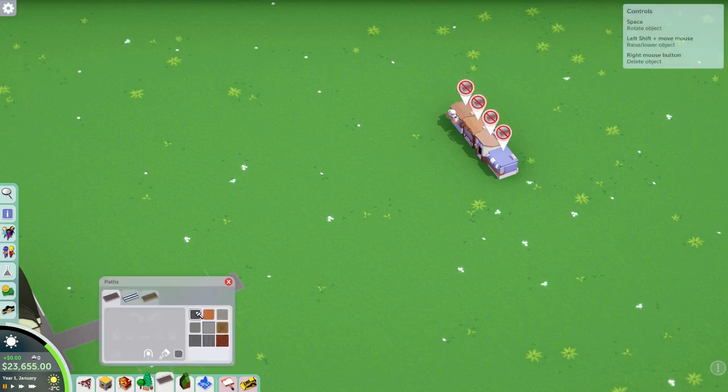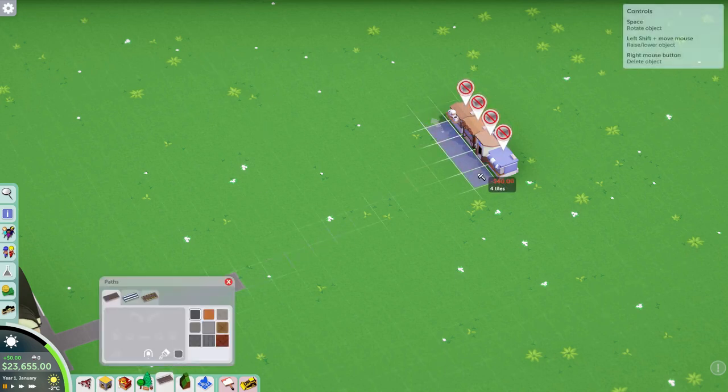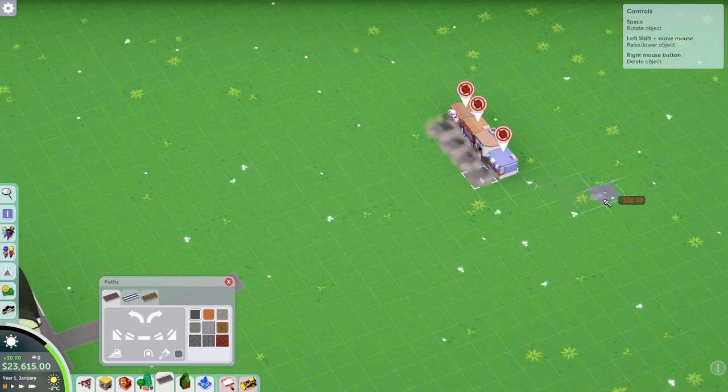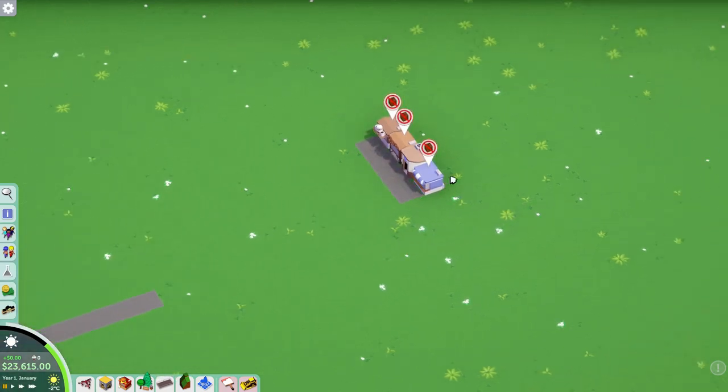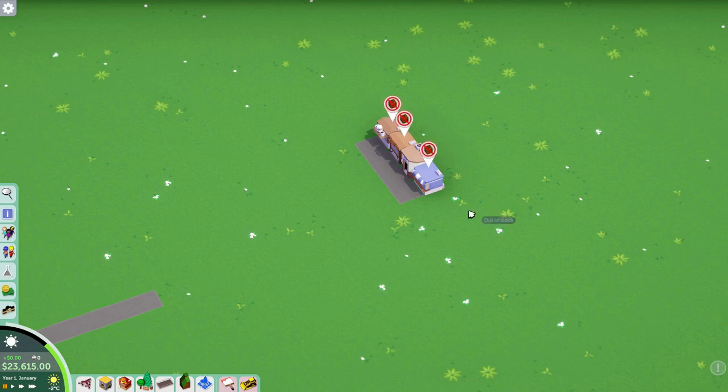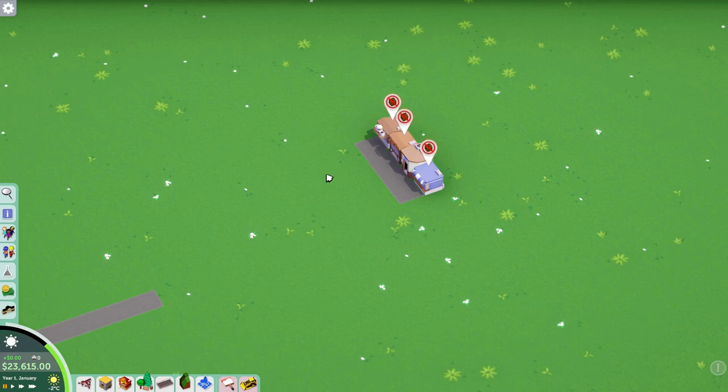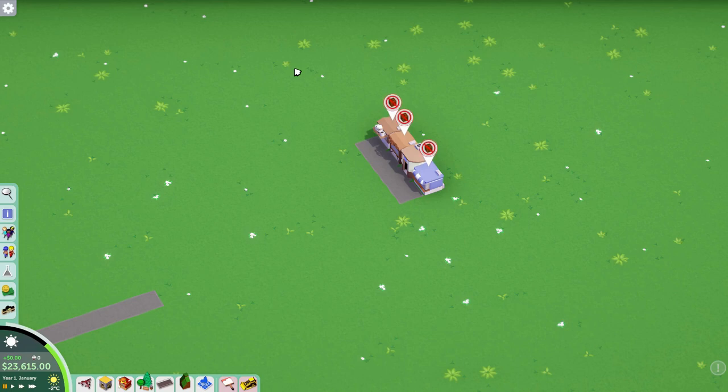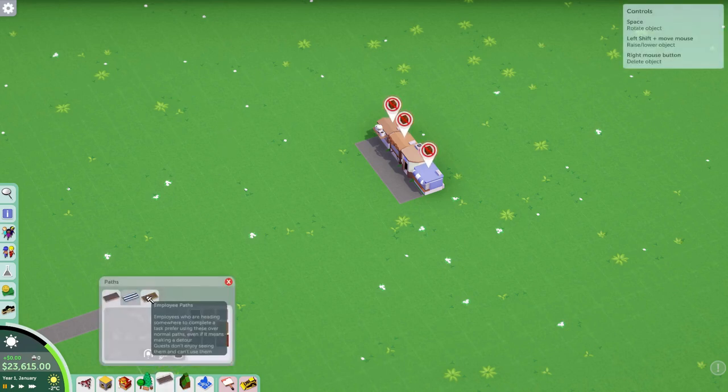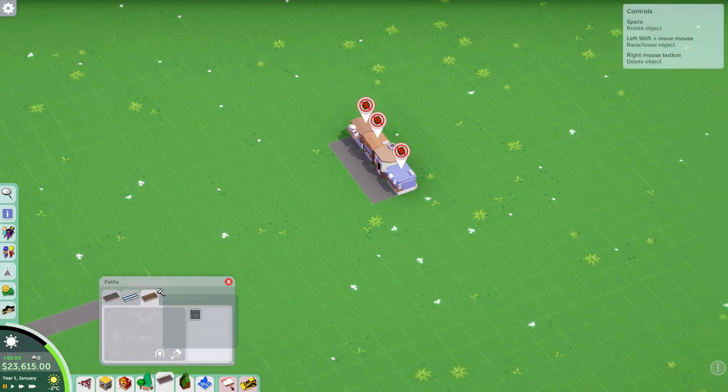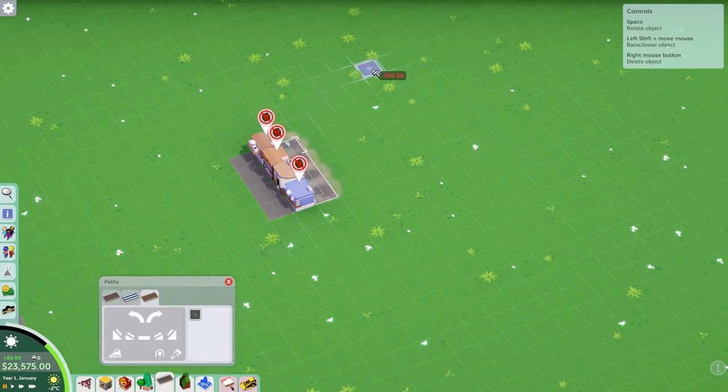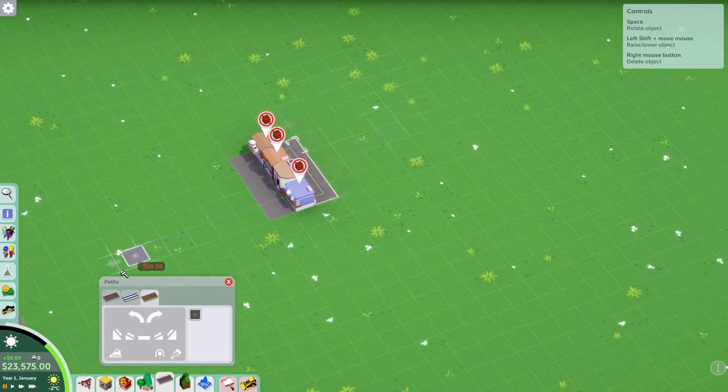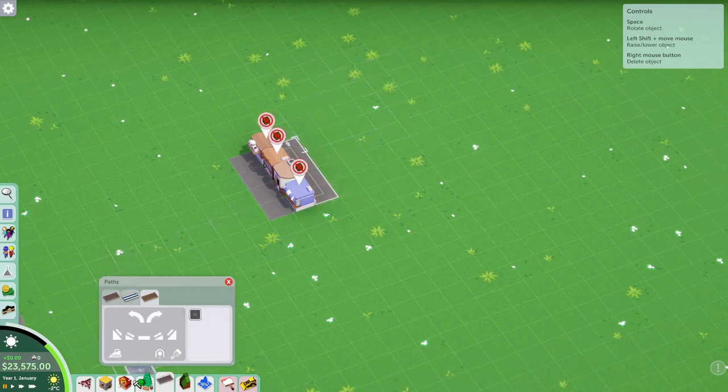Right then. We can go ahead and grab ourselves just a normal path and paint them like that. Now, the problem here is that these shops need to be supplied from behind. You can supply them from ahead, but then people will see your logistics workers carrying crates around that creates negative thoughts and that brings down your park rating. We don't want that. So we need to supply them from behind. We're going to set up an employee path back here.